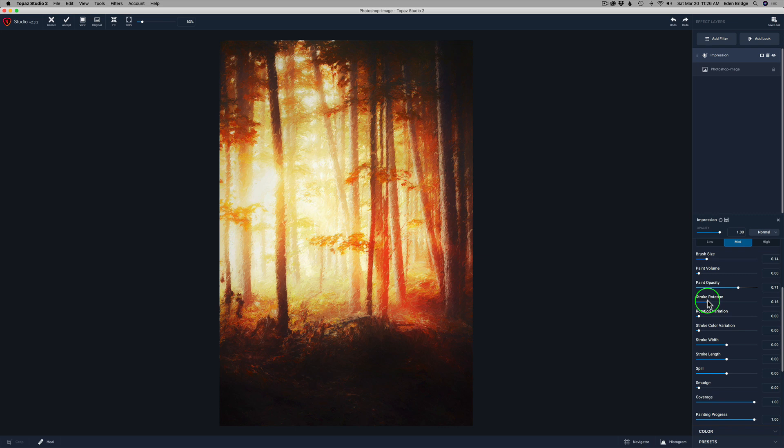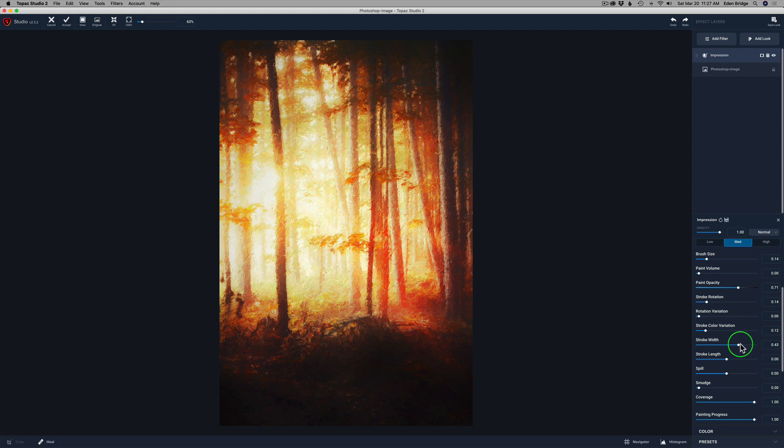Now let's try the stroke color variation — see how it adds some color into the strokes. I don't want too much, but I want to add just a slight amount of color variation into those strokes. Not too much — I think that looks good. Now I'm going to play with the width of the strokes. You've got width and you've got length of the strokes. I'm just trying to find a width that looks right for me. The only way you know what's right for you is by playing with these sliders, and once you find a spot that you like, stop.